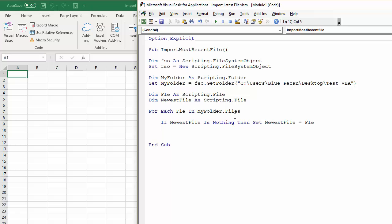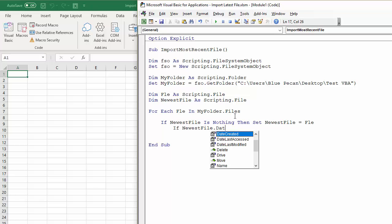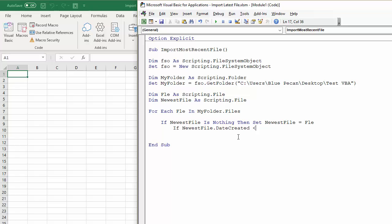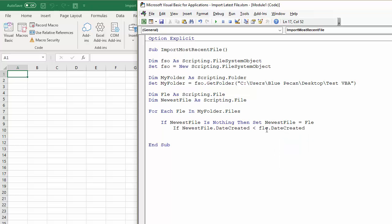So we're going to say If NewestFile.DateCreated—that's a useful bit of information that you can get using this File System Object—is less than the file that we're currently looking at, so the date created is before the file that we're currently looking at, then set the NewestFile to be the particular file that we're looking at.